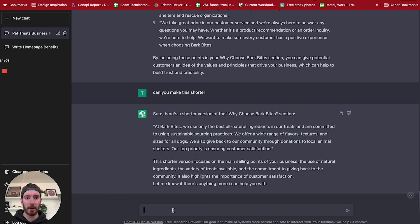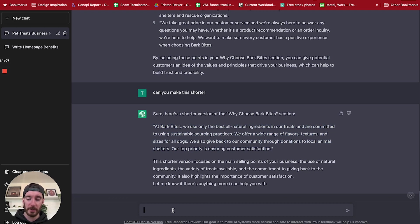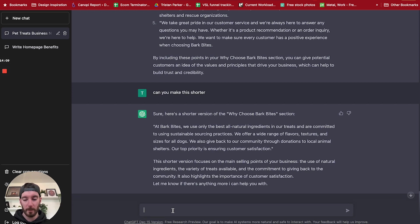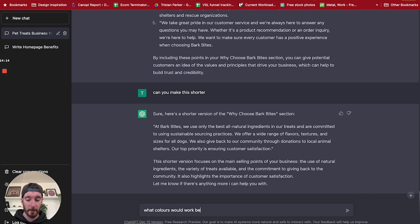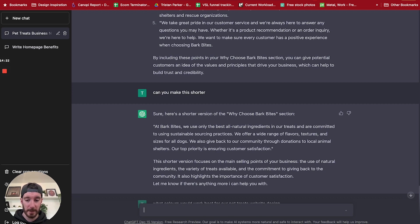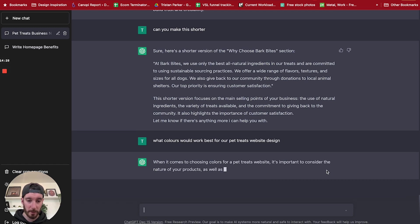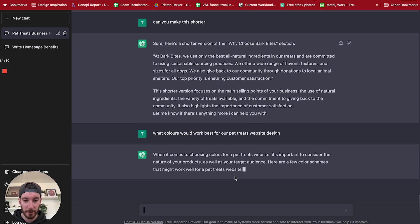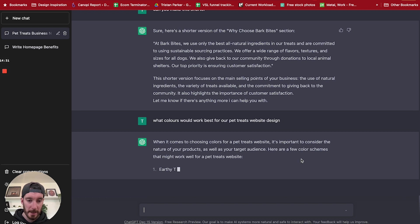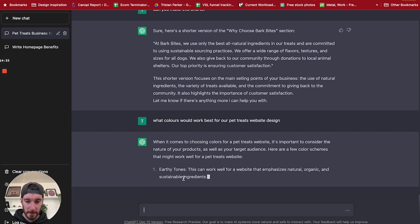Okay, now it's given us the outline, but let's say we want to choose a color palette. So, what colors would work best for our pet treats website design? And let's see what it says. When it comes to choosing colors for a pet treats website, it's important to consider the nature of your products as well as your target audience. Here's a few color schemes.